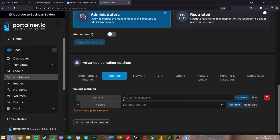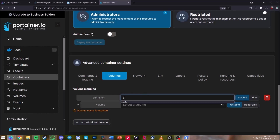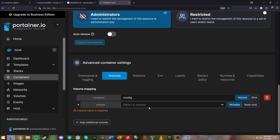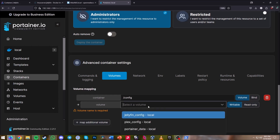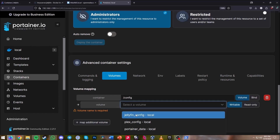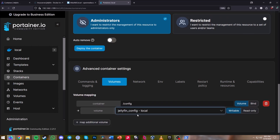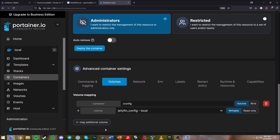Now go to Volumes. The first volume we're going to create is /config, and we're going to select the volume we just created — jellyfin_config. This is where the config files will be stored on our server.